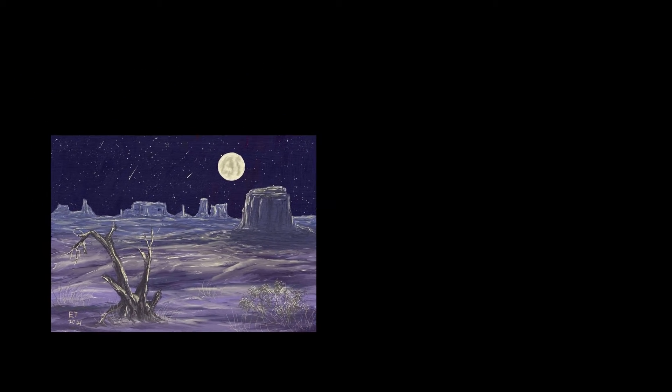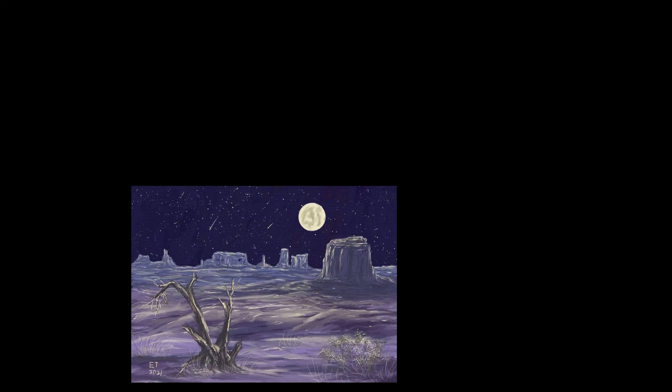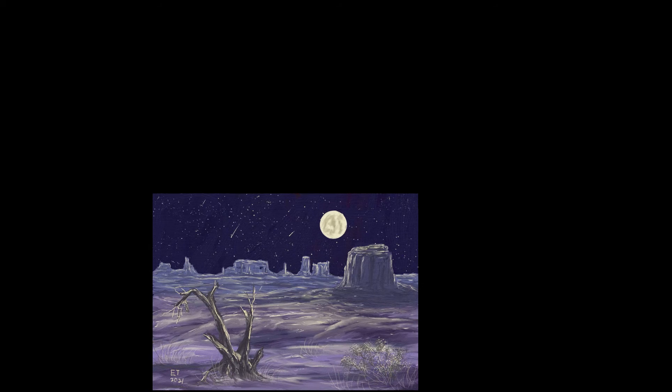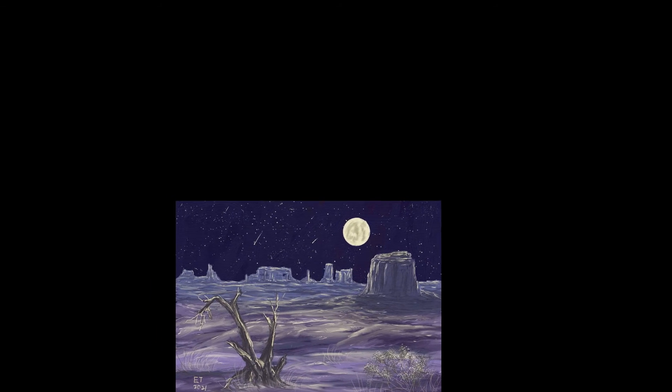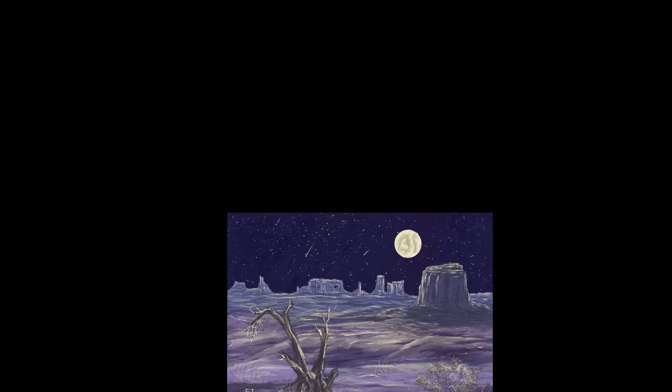In this video, we're going to be starting a brand new series, and we're going to be doing a painting of Monument Valley in Arizona, and I wanted to set it at night time.